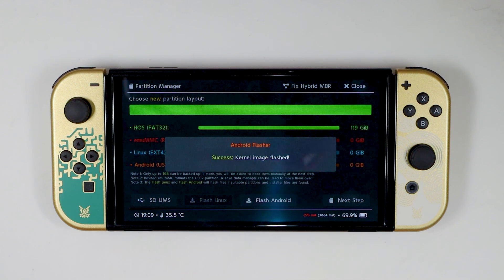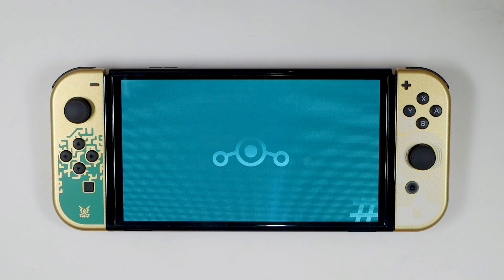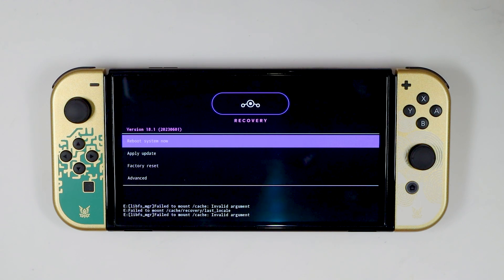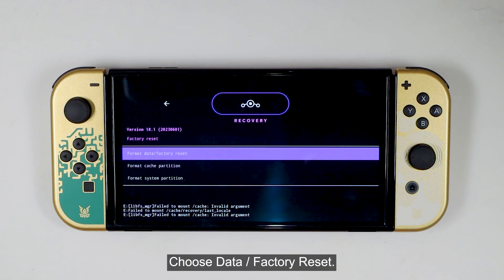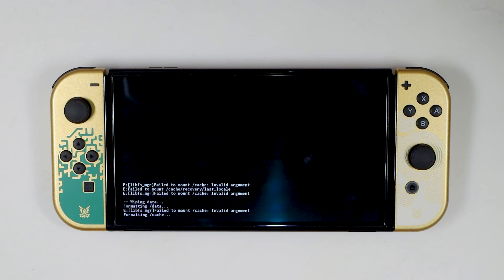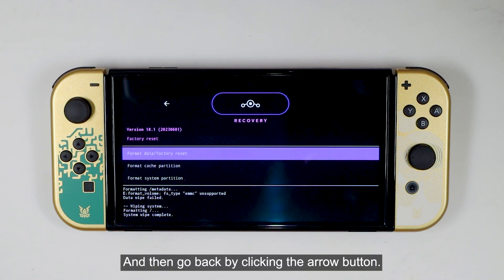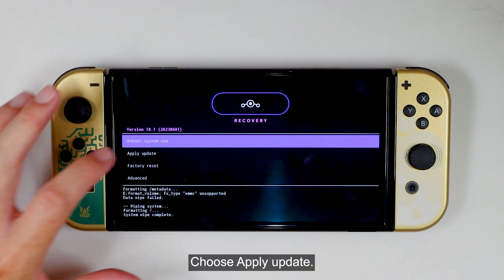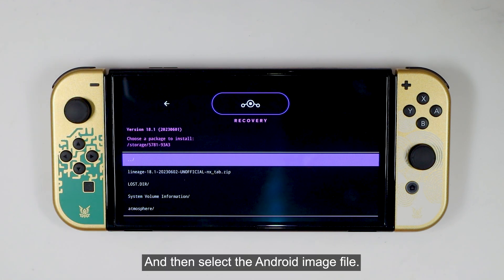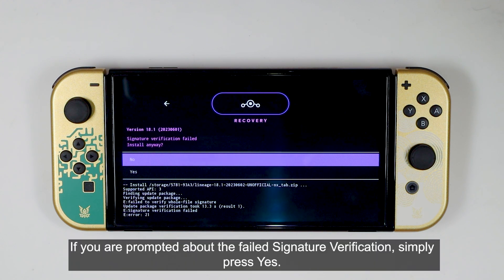Select Continue, then select Continue again. On this screen, select Factory Reset. Choose Format Data or Factory Reset, then select Format Data. Next, select Format System Partition, choose Yes, and go back by clicking the arrow button. Choose Apply Update. Select Choose from Switch SD, then select the Android image file. If you are prompted about a failed signature verification, simply press Yes.